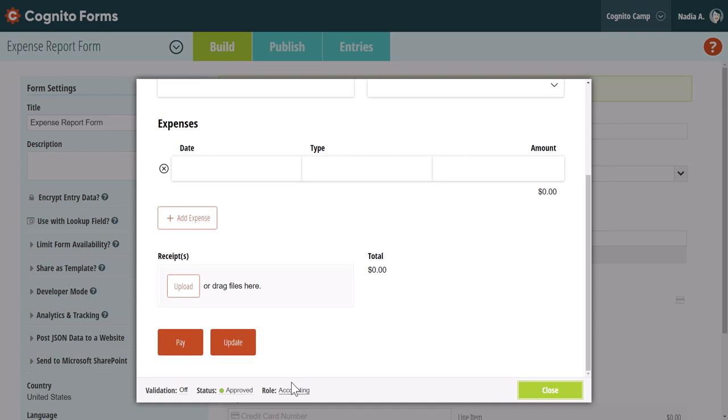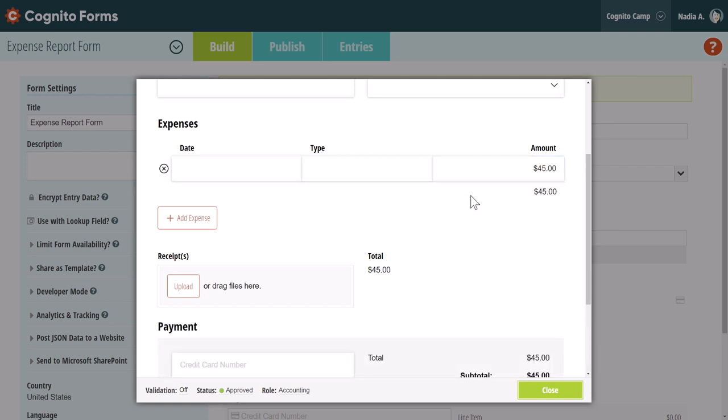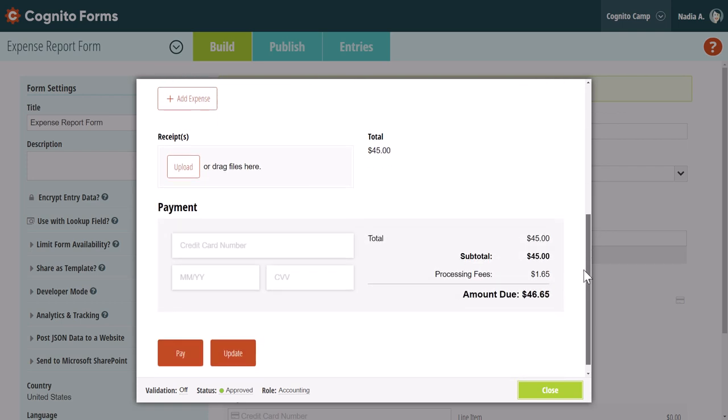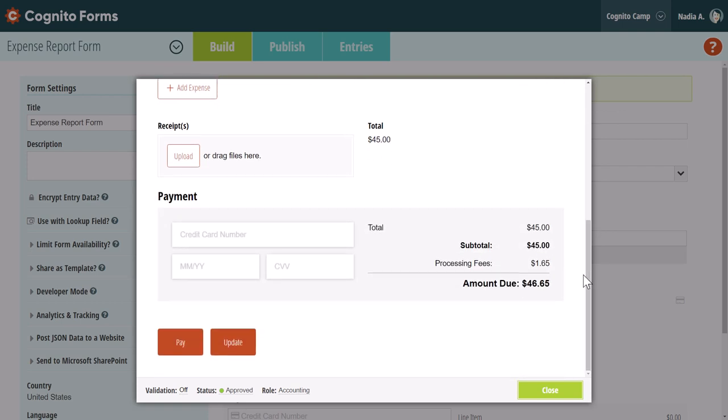Speaking of payments, you can test the payment functionality without needing to enter credit card details. The best way to do this is with validation toggled off, which will allow you to submit a payment while leaving the credit card fields blank.